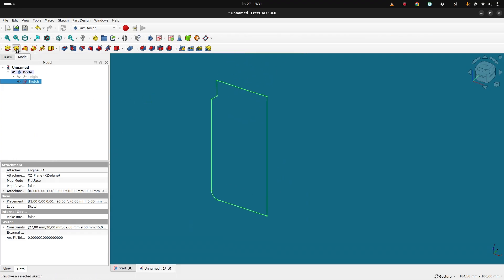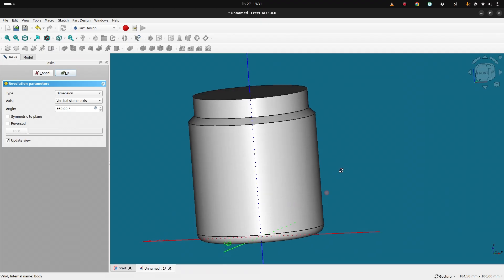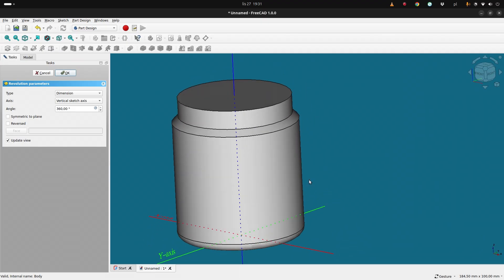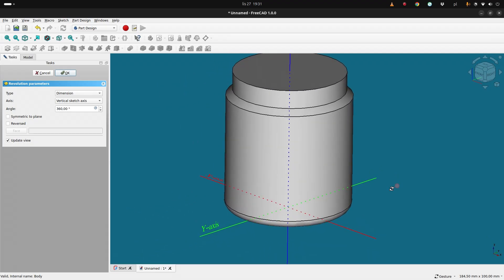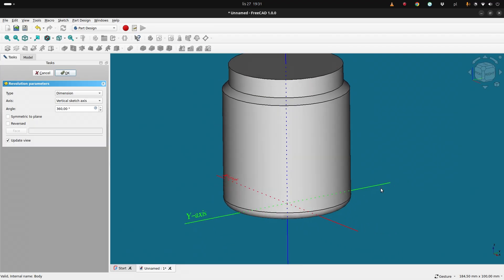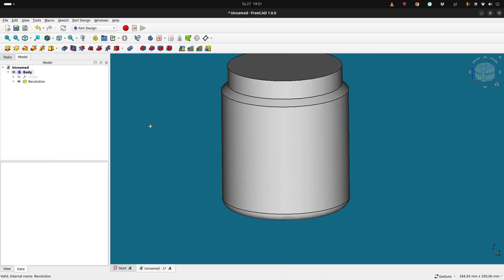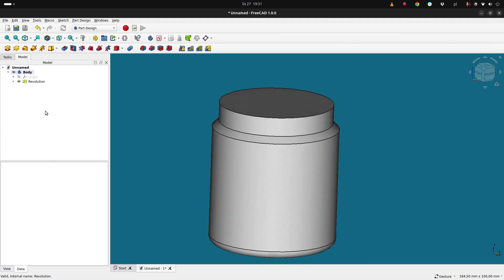And that's our basic shape. So let's close and let's do a revolution. And that's it, that's the container shape. Now let's say inside, yet we can do that later on, or we can print it in a vase mode or in a fake vase mode. And now we need to add our thread.